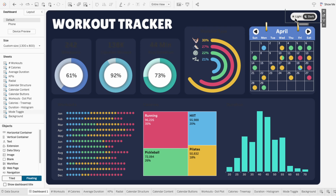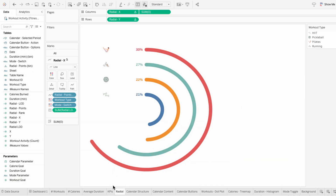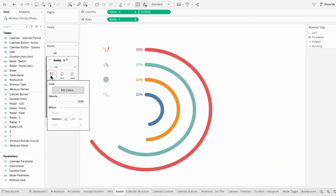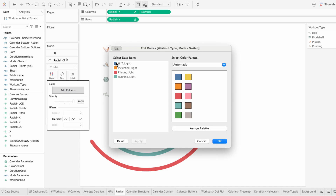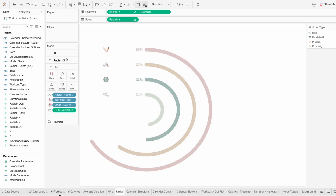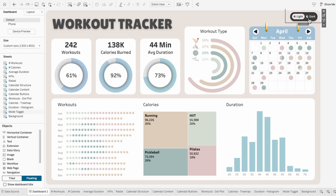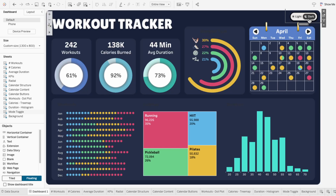I'll switch this back to light mode and assign the colors on the radial worksheet for all the visuals that use workout type as the color — just the muted colors I used originally that go well with my light background. Now all the visuals colors respond based on whether light or dark mode is selected. But the text for the visuals titles isn't easy to read.